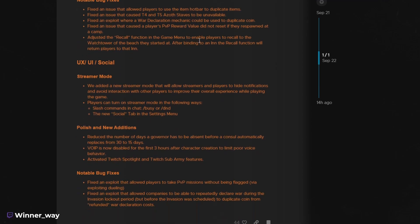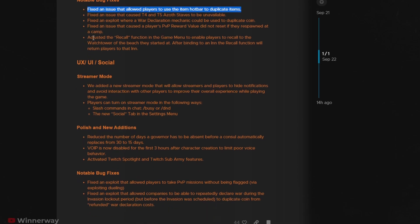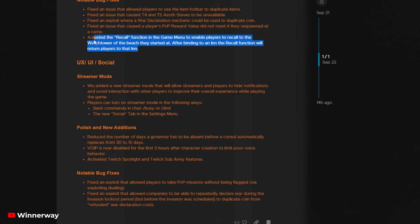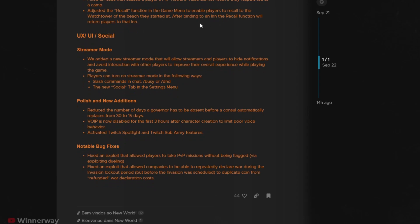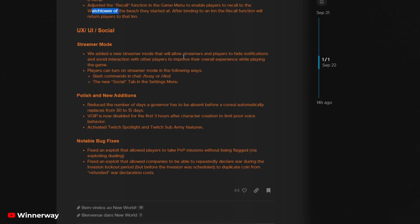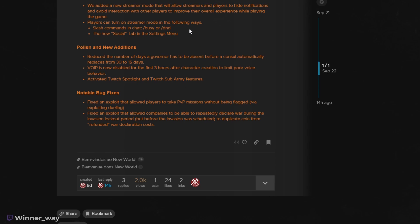This is one of the most important changes. There are a couple dupe fixes, very important, a couple glitch fixes. Now you can recall to your watchtower if you somehow forget and run to the town directly without doing the quests. You can recall back to your watchtower before you bind to an inn. So you'll be able to return to your initial watchtower, which is great.